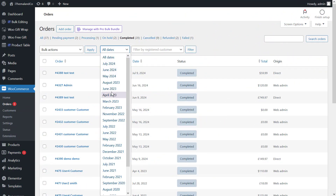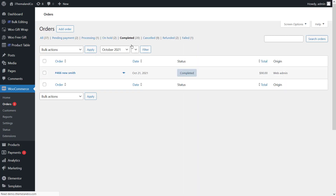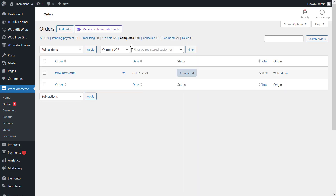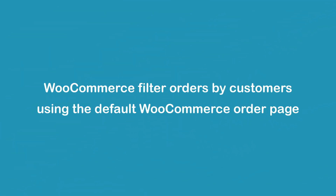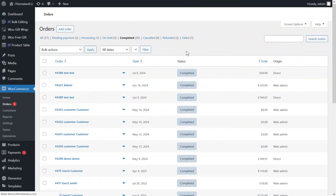The next default WooCommerce option is to filter orders by date. If you open the drop-down list of all dates, you can see a list of all months that orders are displayed in your online store. By choosing one of the months from the list — for example, this month — the orders received in that month will be displayed in the table.